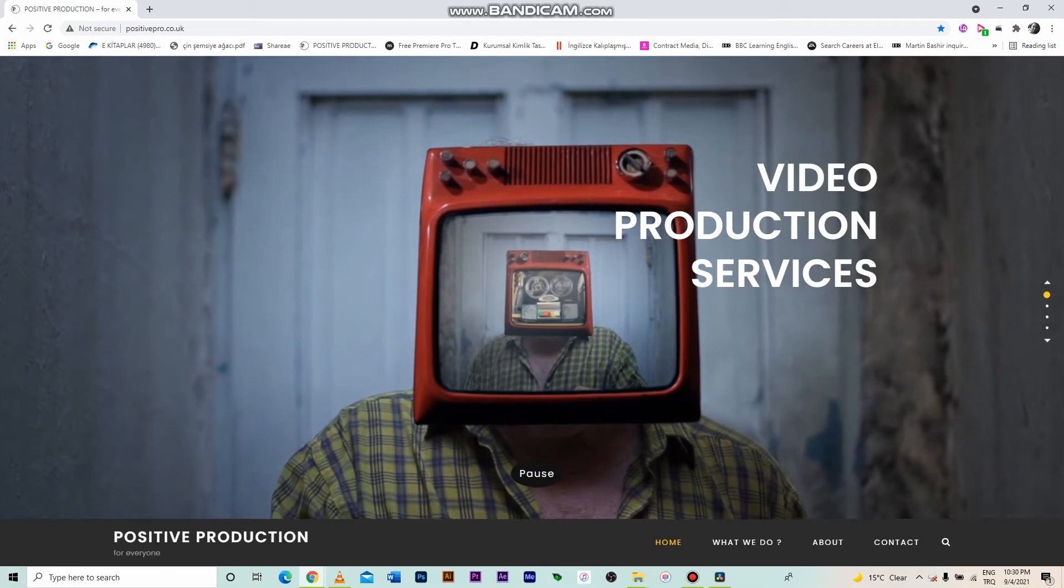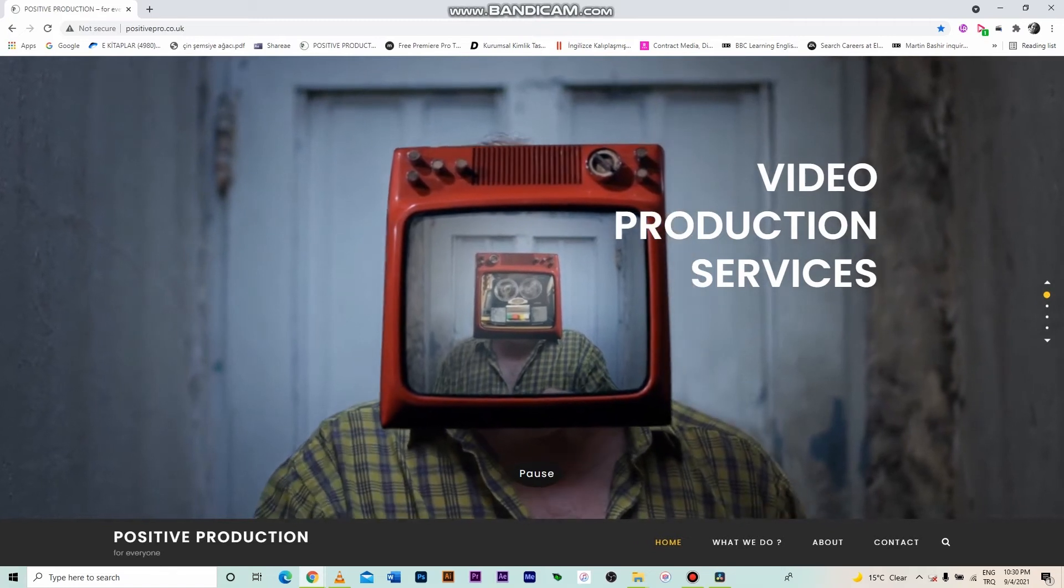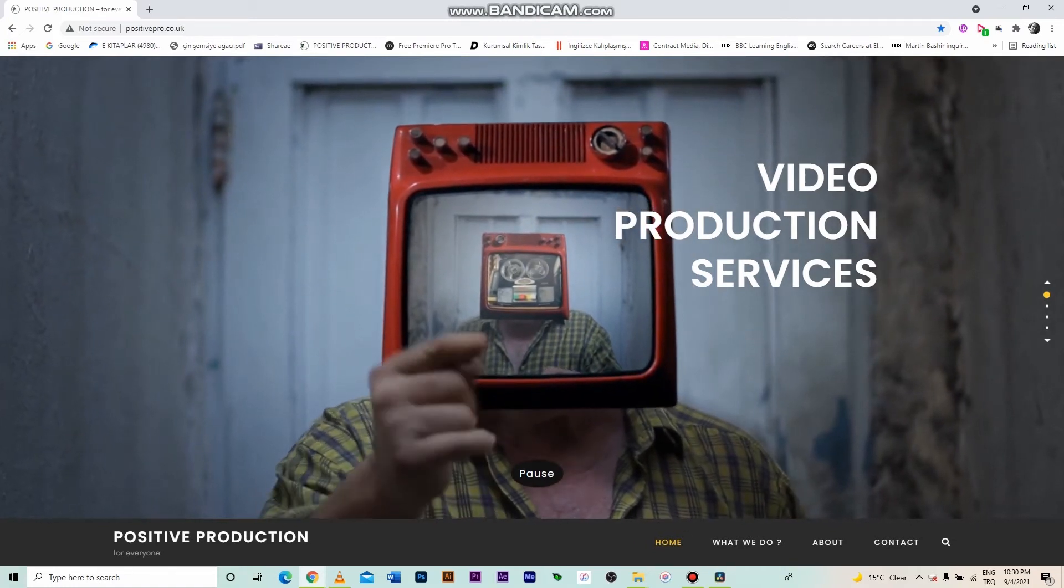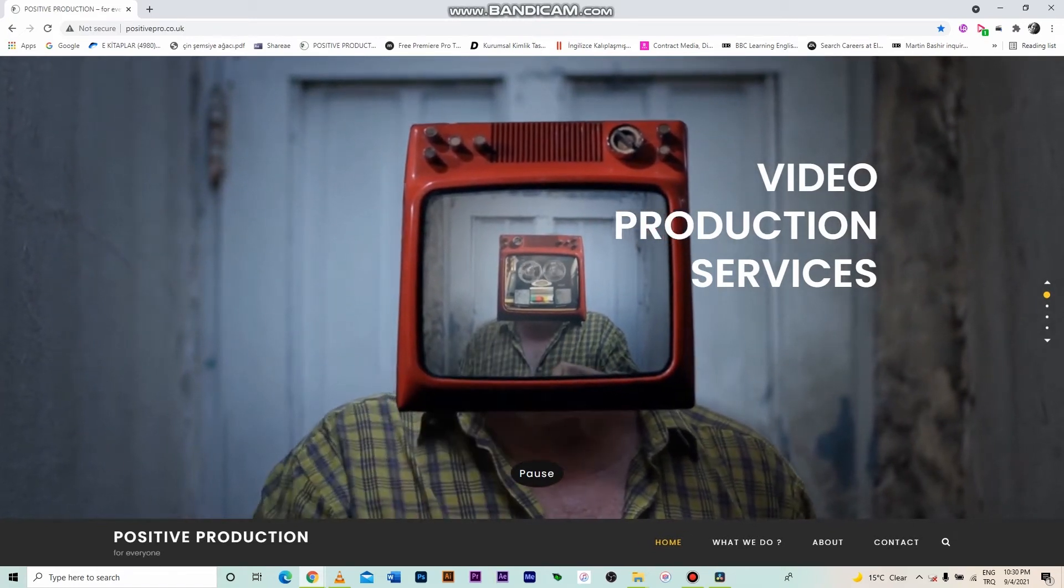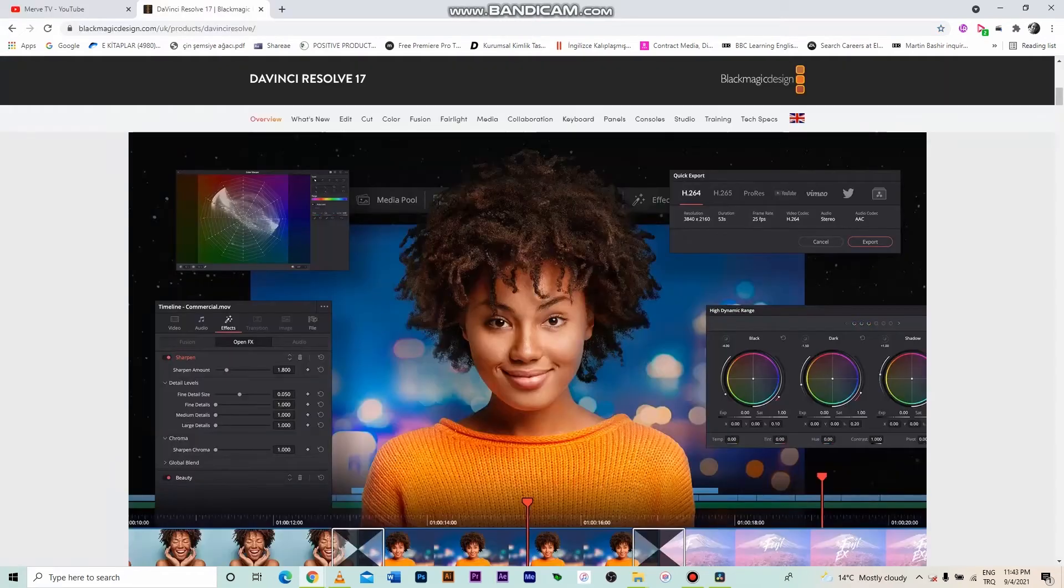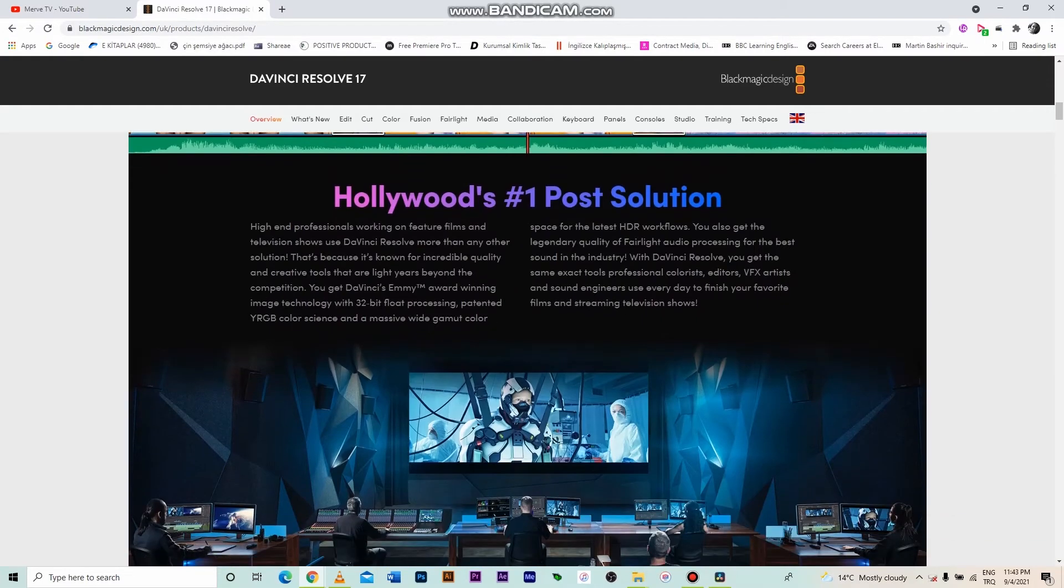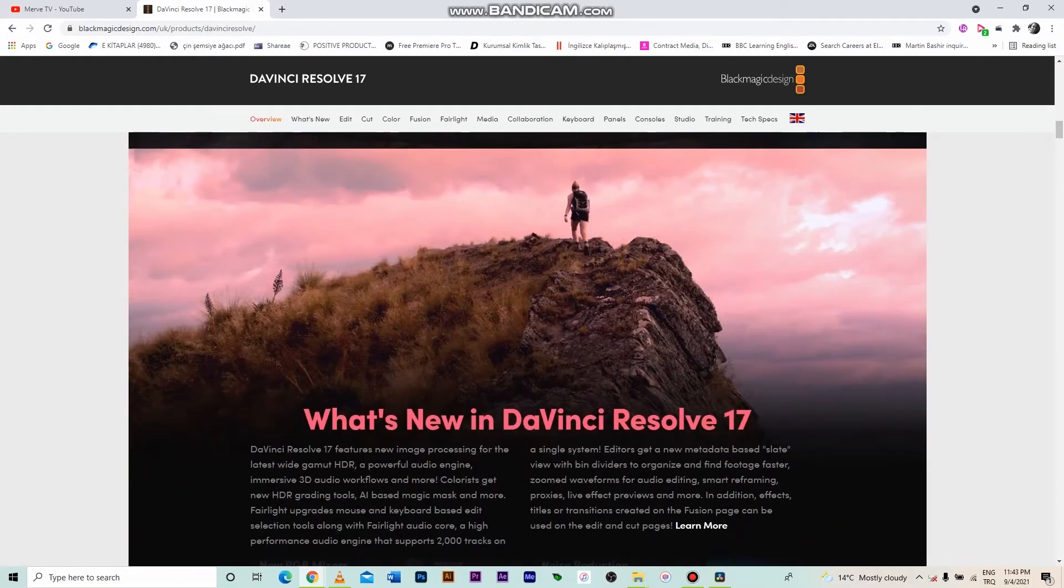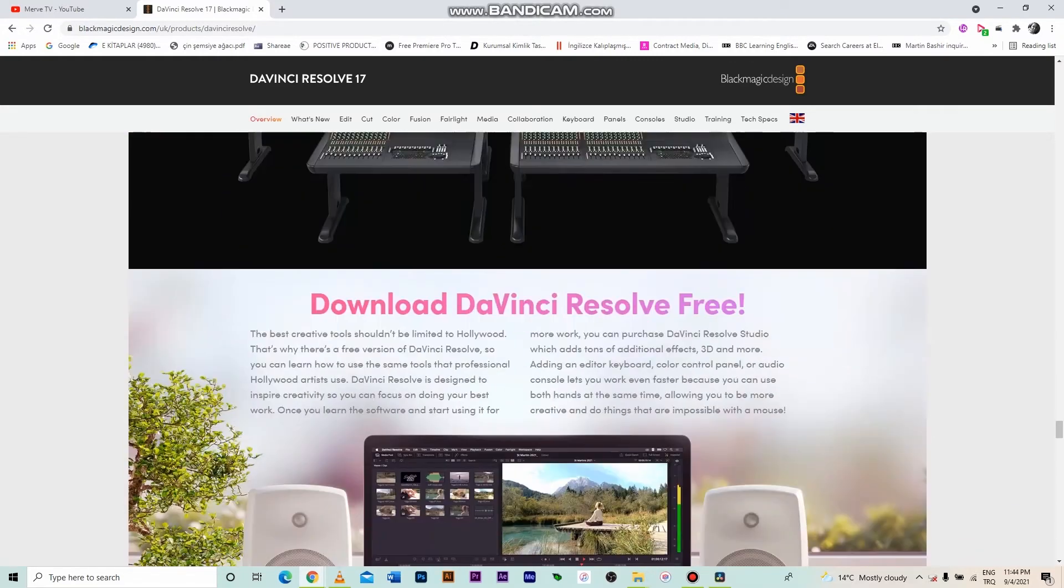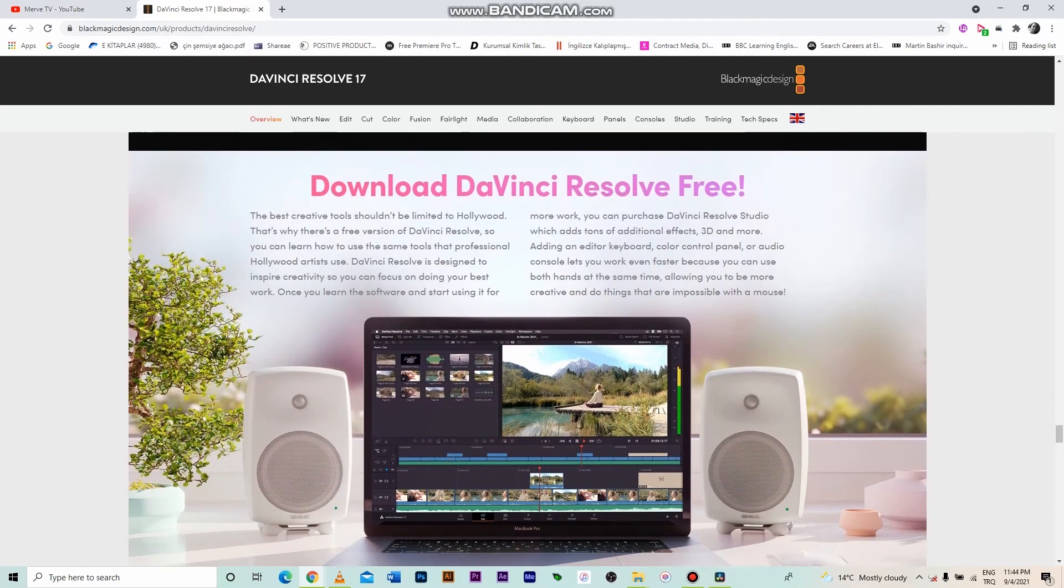Hello everyone, Marvie is speaking and welcome to my DaVinci Resolve course. You may know that in the past DaVinci Resolve was color editing software, but DaVinci Resolve 16 has evolved into a video editing program.